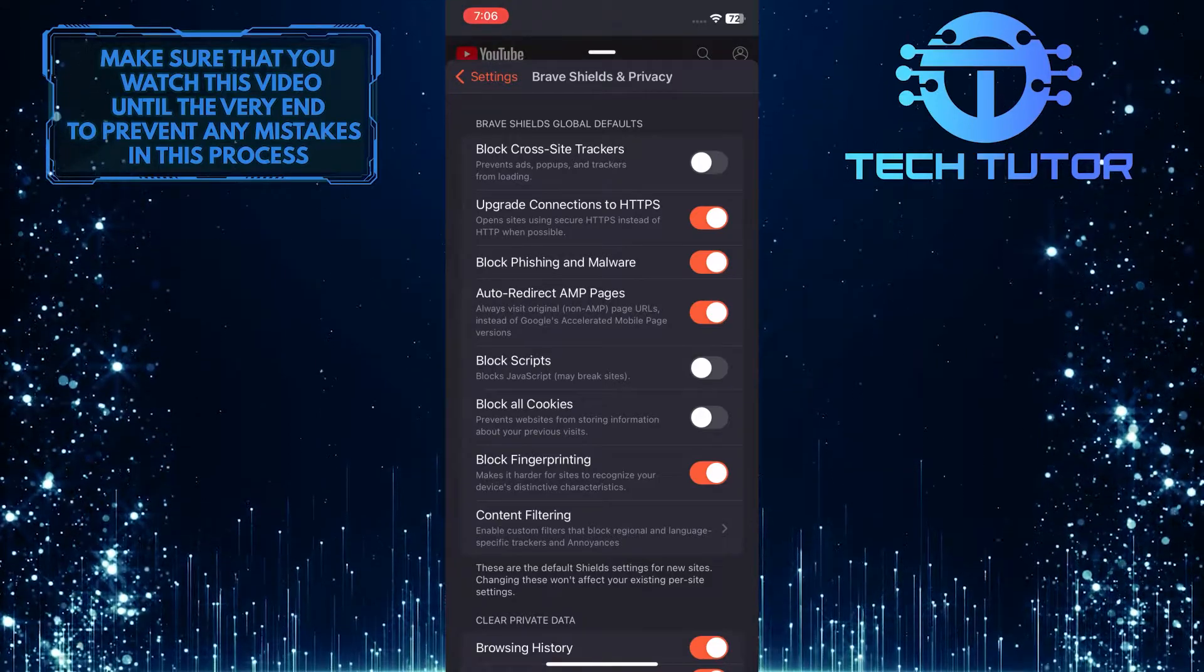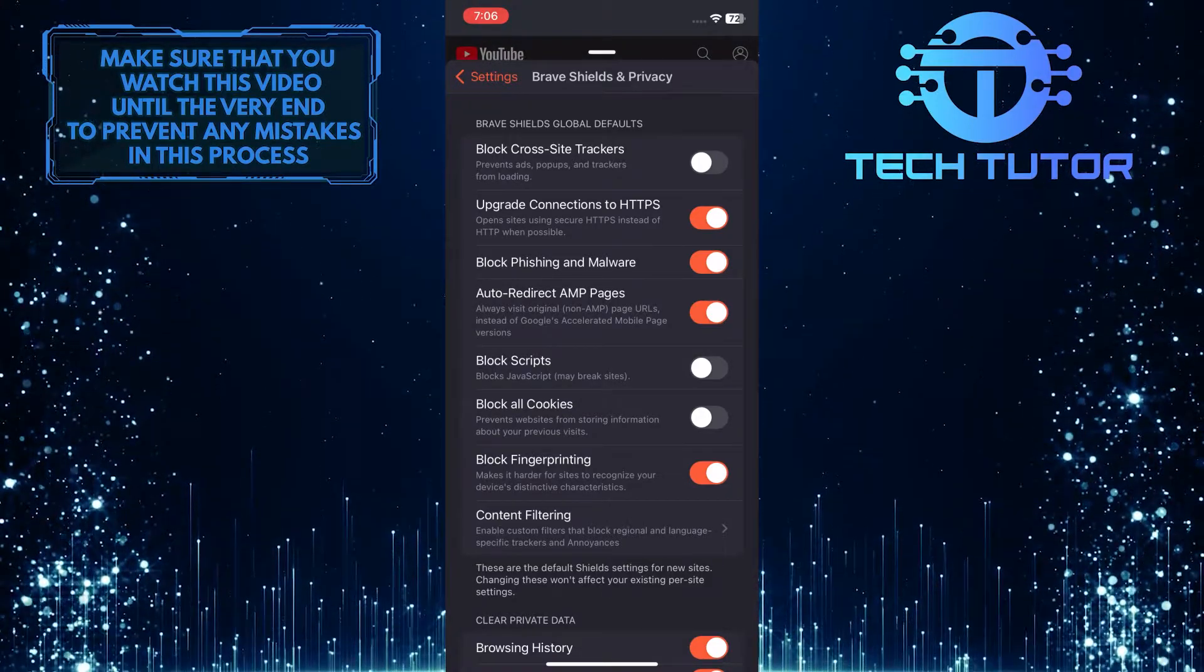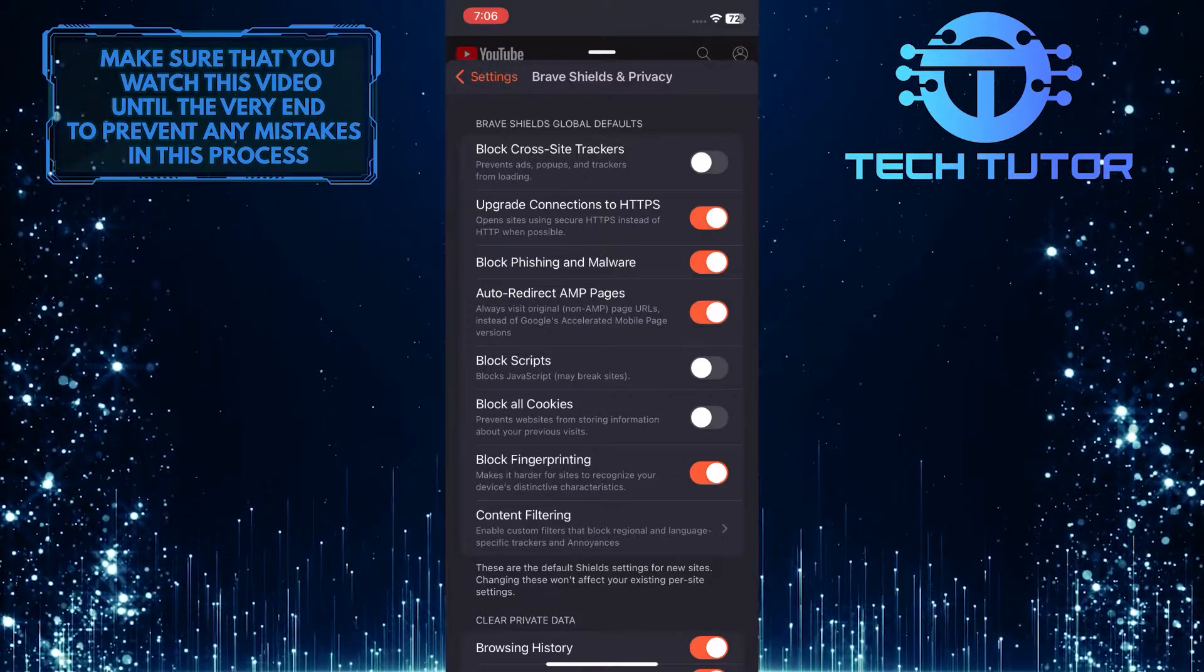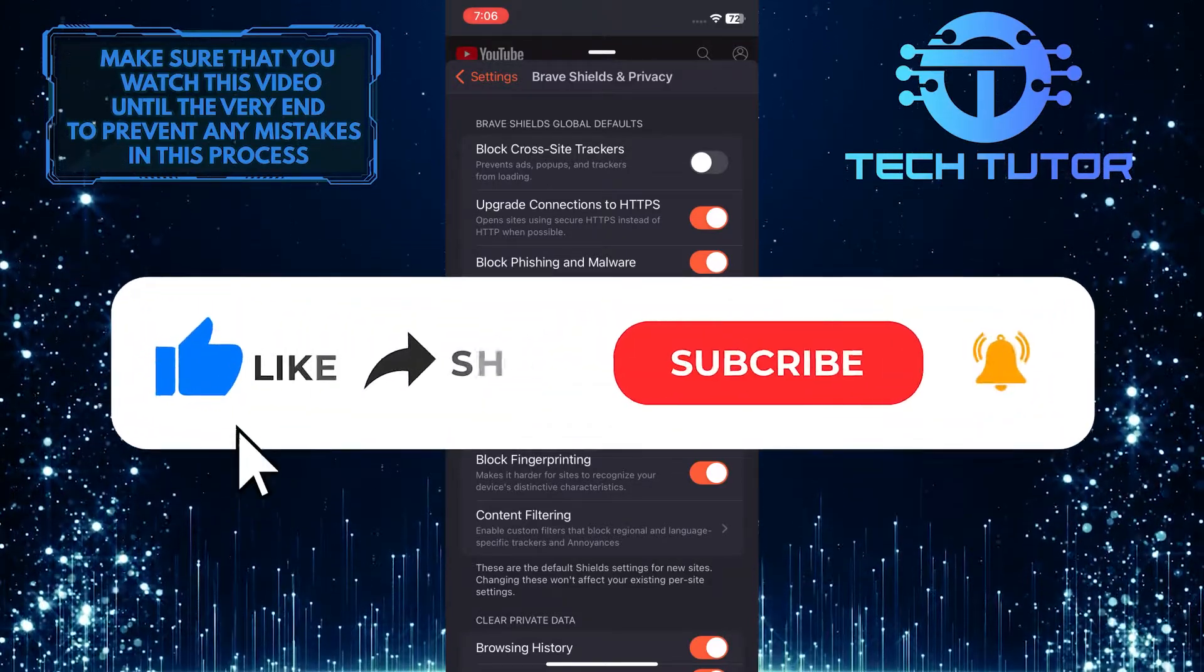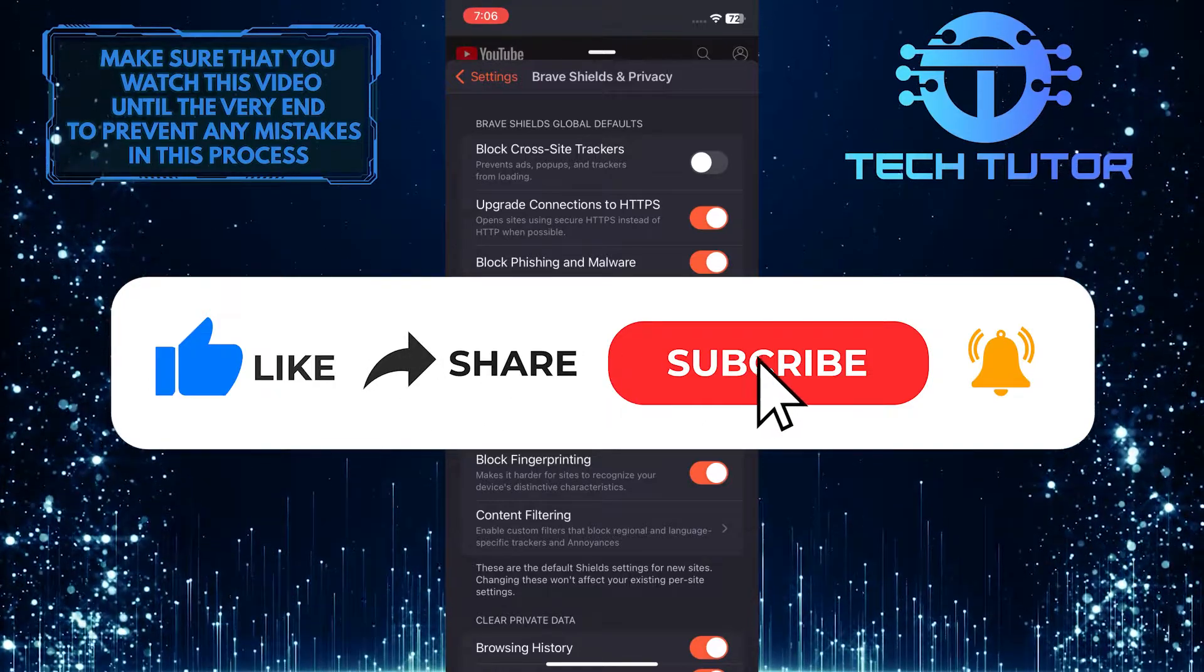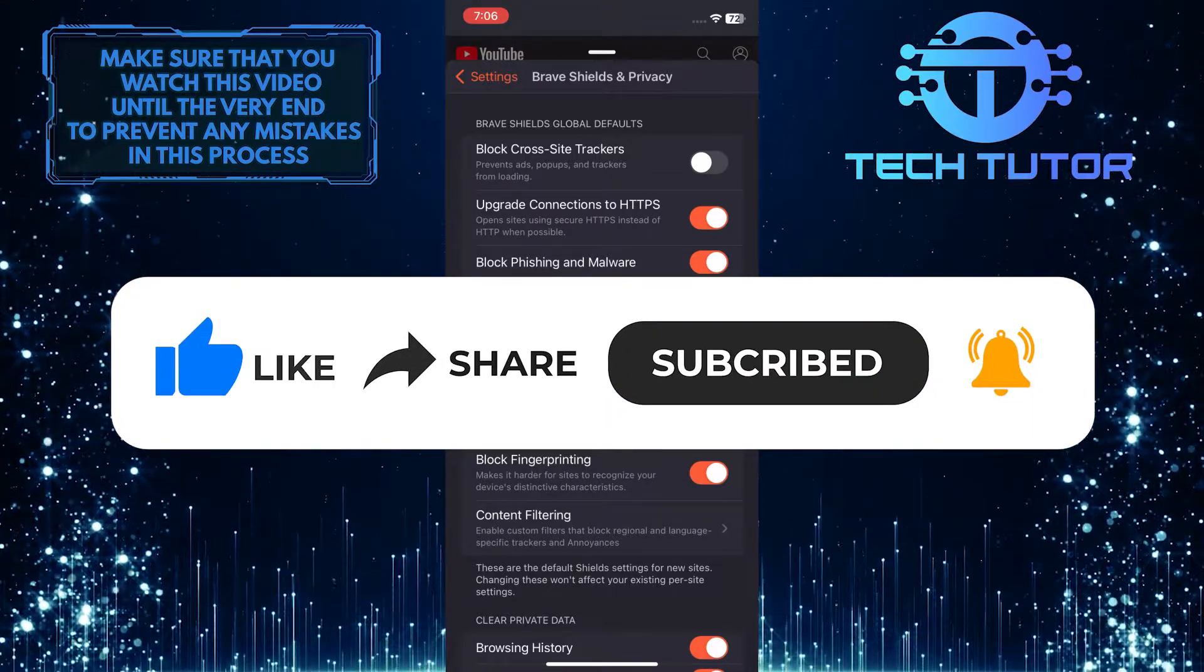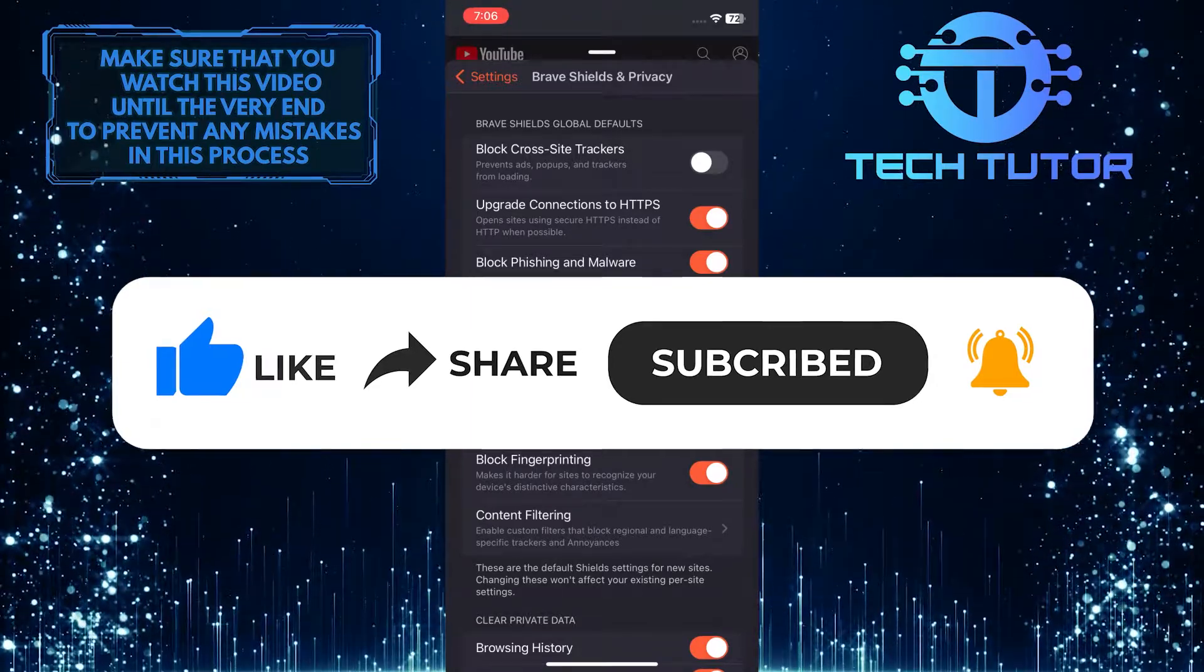So that wraps up this tutorial. If you have any questions about this whole process, please let me know in the comments section below. And if this video helped you out, please give it a big thumbs up and subscribe to this channel for more tutorial videos like this one. Thank you so much for watching and have a good day.